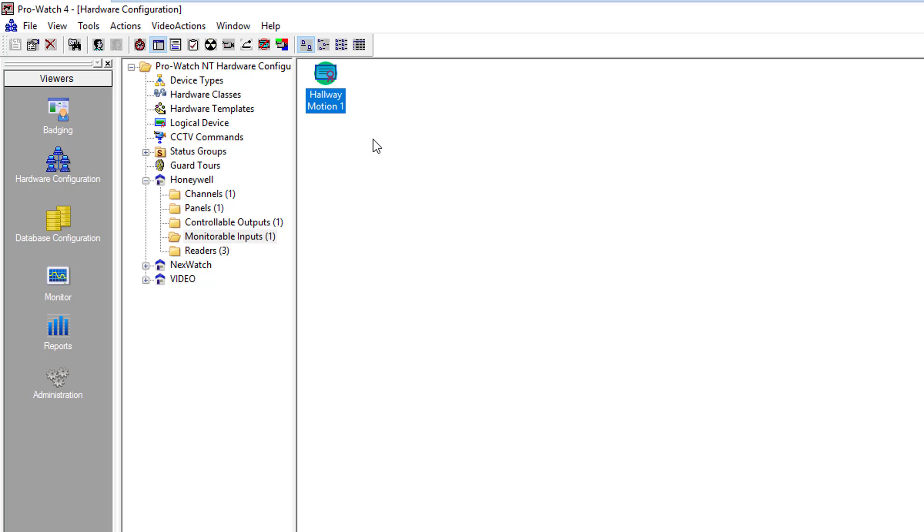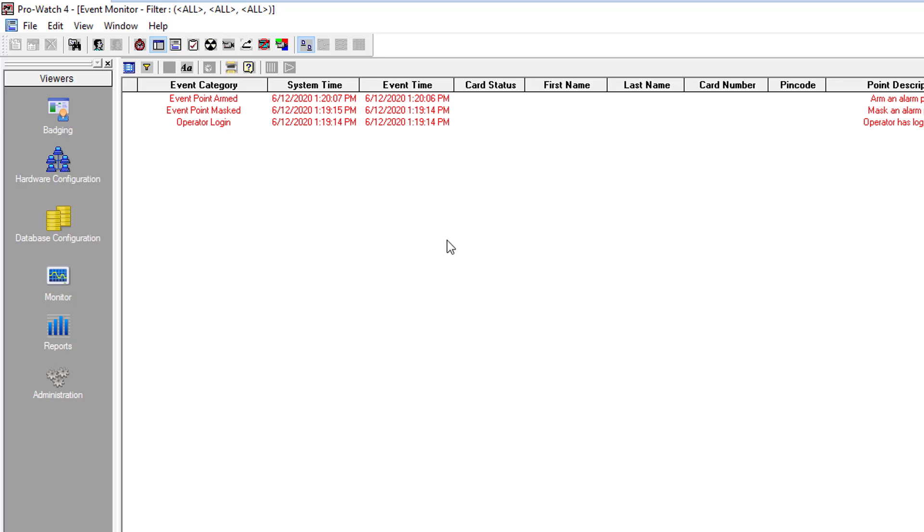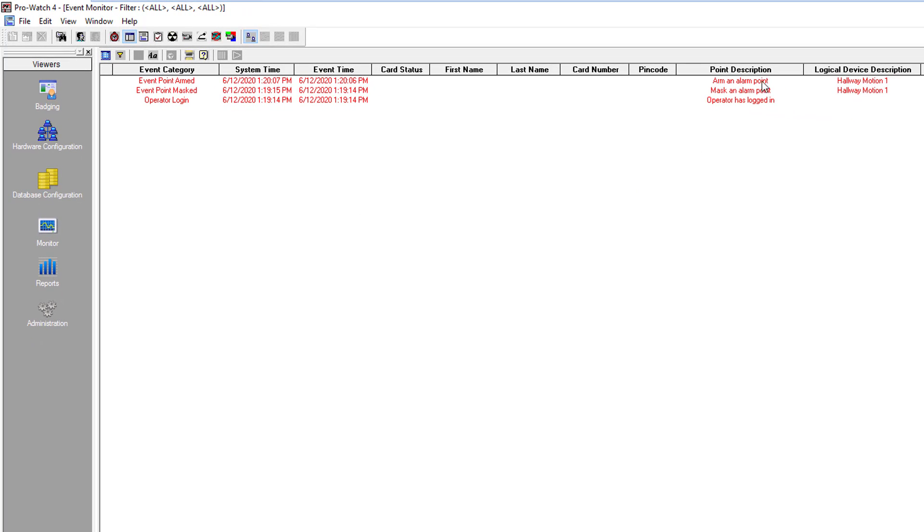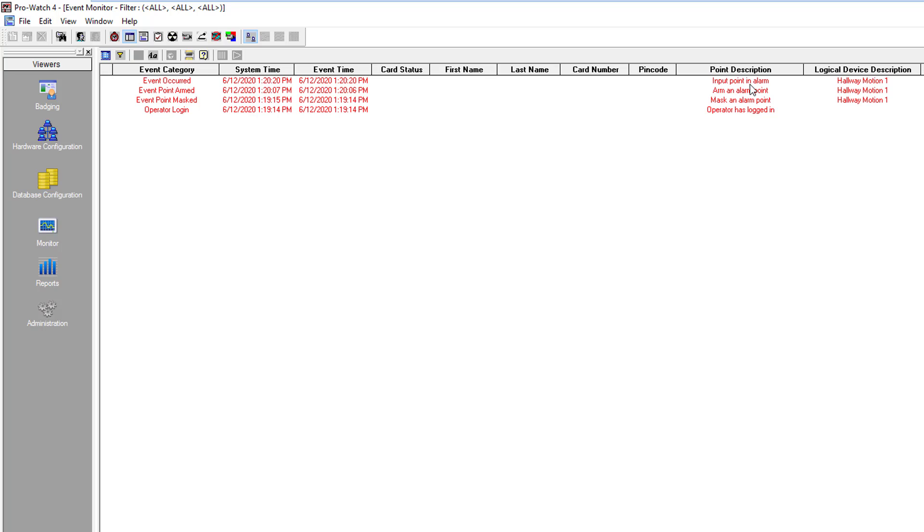Now the mask is off and the input should be working correctly. Go back over to toggle events. And as you can see now it says arm the alarm point. So now it is active. So when I push it you can now see that it did go into alarm and return to normal as is expected.